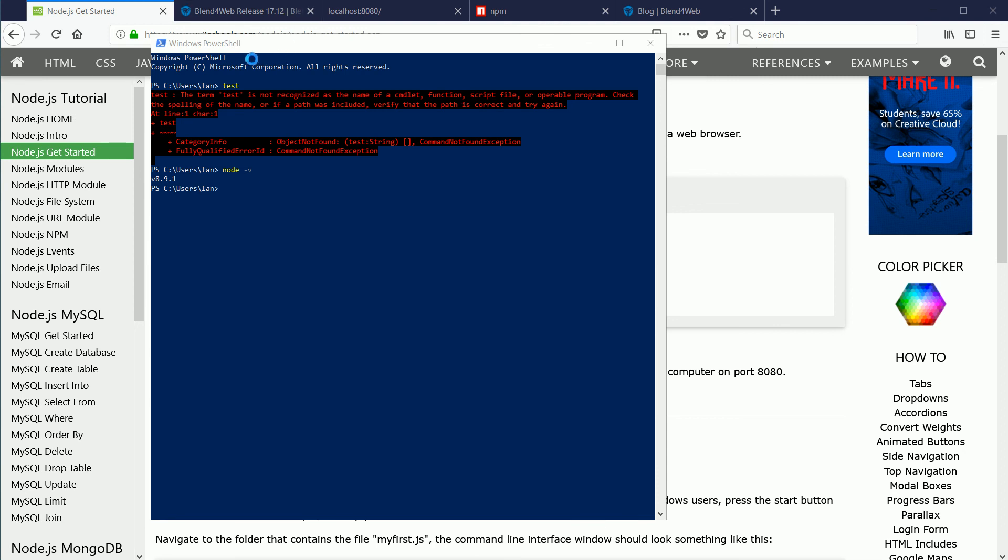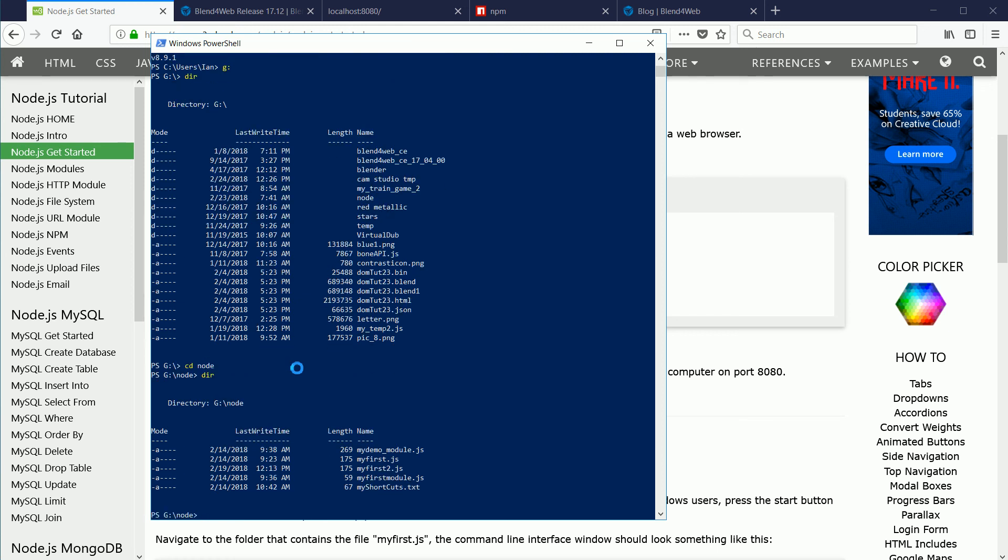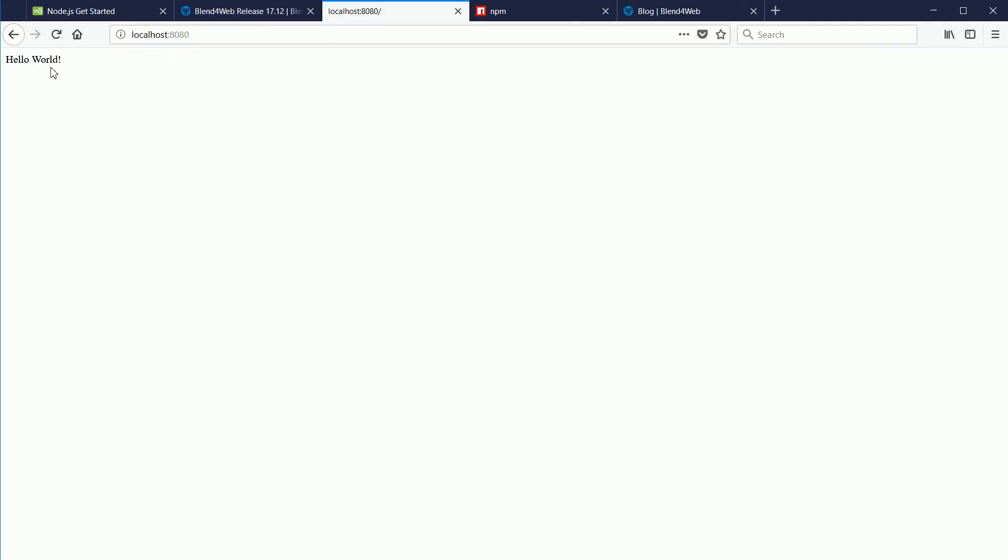Once the system has restarted, you can use ordinary Windows PowerShell. You don't need admin rights. And you can save your node.js programs anywhere. You don't have to save them in the node.js folder. To run a node.js program, type node and the name of the file. And it should all work.